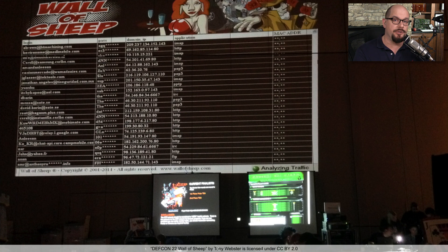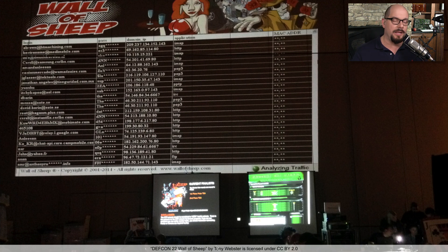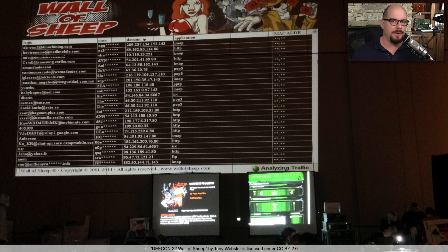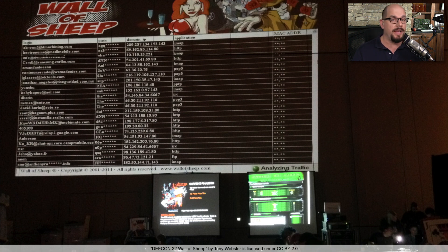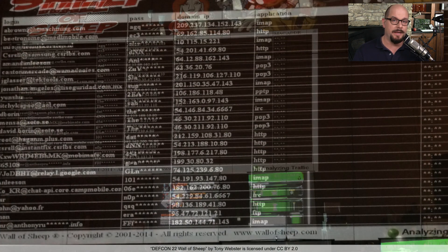If you're not going to analyze your data going across the network, I guarantee you that someone else will. For example, this is the Wall of Sheep presented at DEF CON. This is one where an automated process is simply watching the wireless network, and it's able to provide information about the applications, the users, the usernames, and the passwords that are sending information over the network.